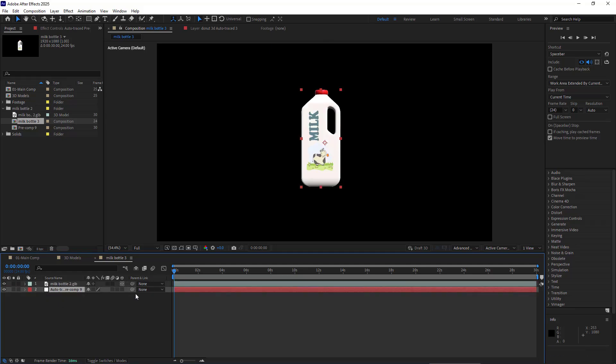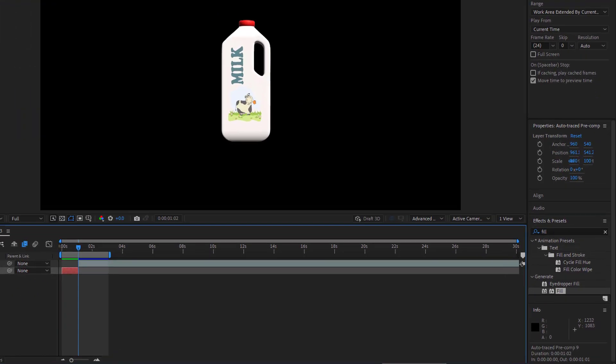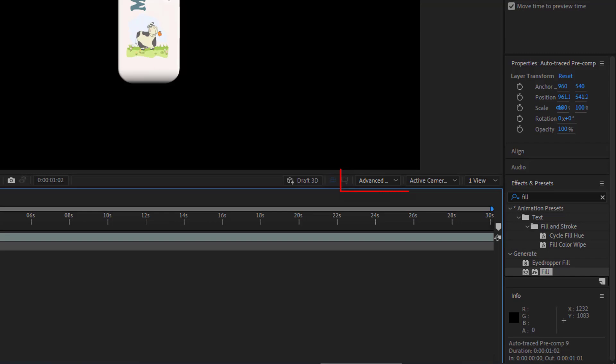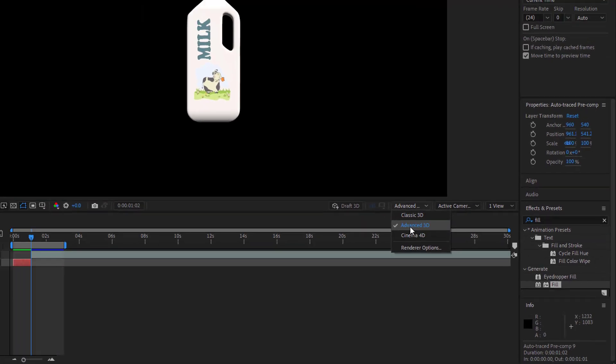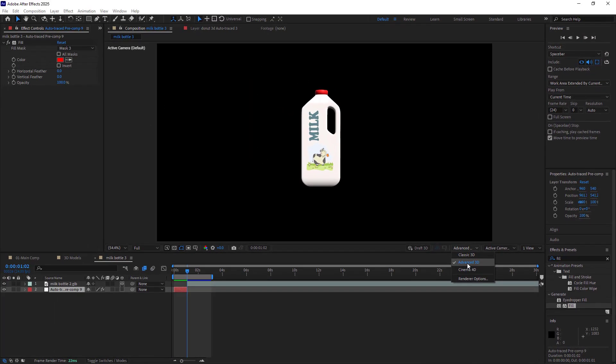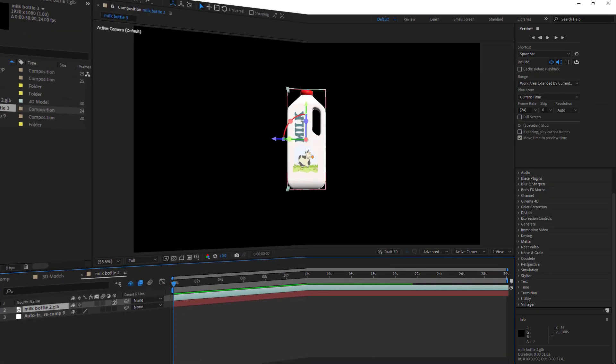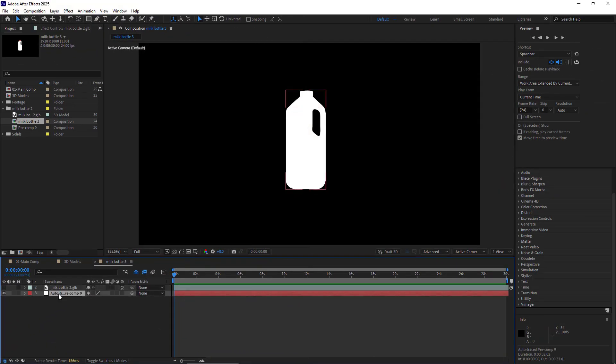Good to note that in order to work with 3D models in After Effects, make sure to set the composition renderer to Advanced 3D.